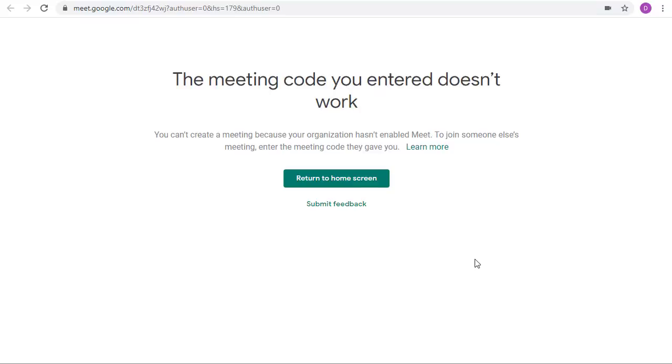Now please note there is about a 30 second window of time after you leave the Meet that it is still technically active and the students can rejoin. So if you have any concern that the students may be jumping back on during that small window you can rejoin after a minute or two just to double check.